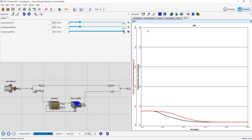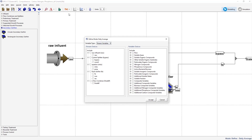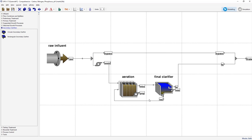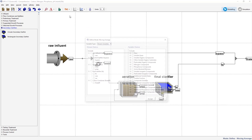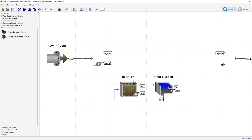Switch back into modeling mode and open the daily average wizard from the define menu. Change the variable type to define variables from the drop down menu. Select only the mass flow total suspended solids item from under the two flow combiner final F mass flow submenu. Switching to simulation mode, accept this form and save the model layout. From the define menu select the moving average. Again change the variable type to define and select only the mass flow total suspended solids item from under the two flow combiner final F mass flow submenu.